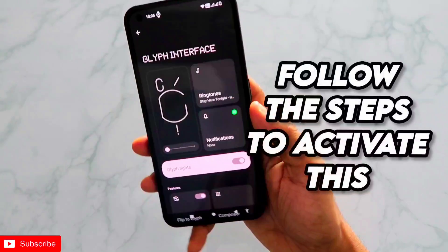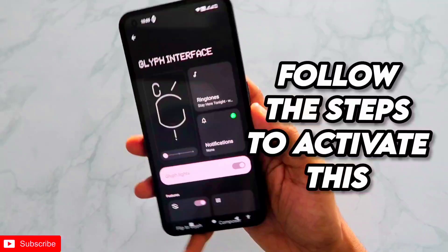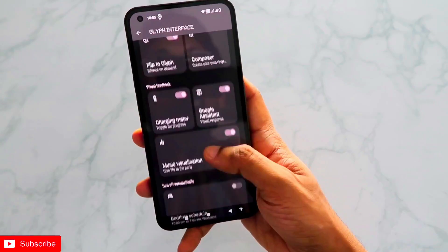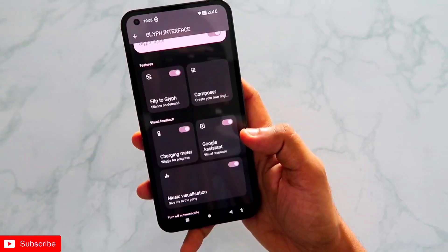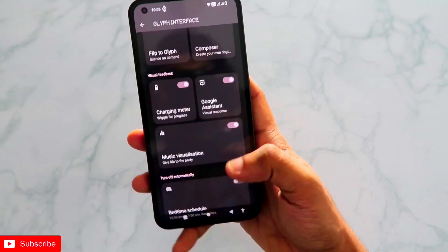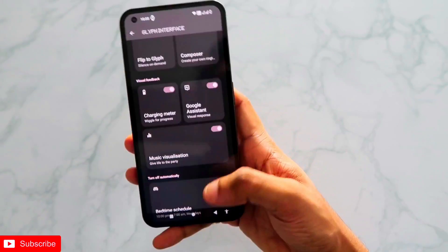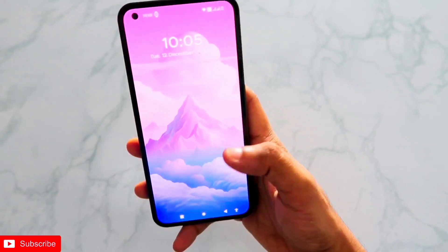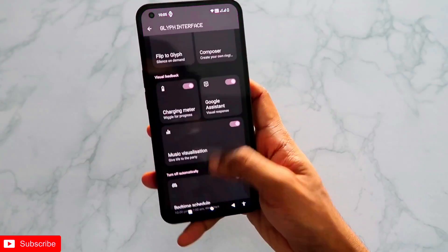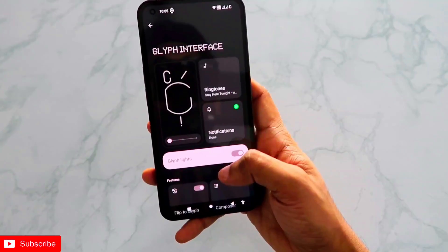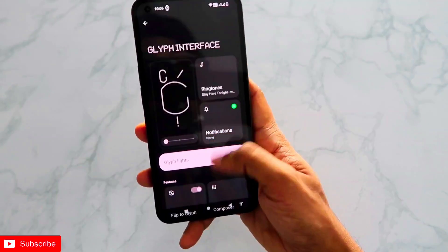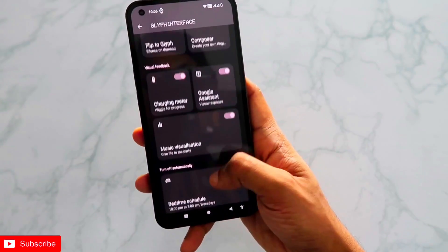Hey guys, I have the Nothing Phone 1 and in this video I will be telling you how you can enable the music visualizer option, which is a hidden option in the Nothing Phone 1, and even after the update of Nothing OS 2.0.5 where the interface has been changed for the glyph interface, you can turn on this option.